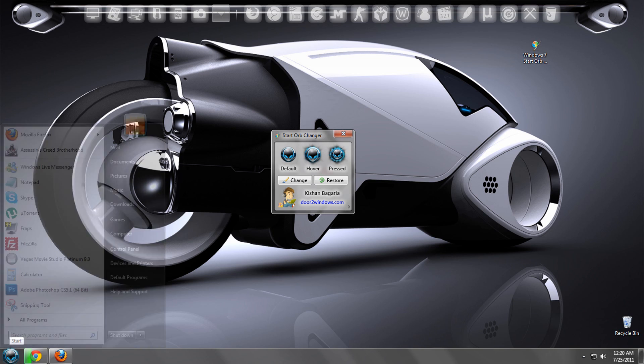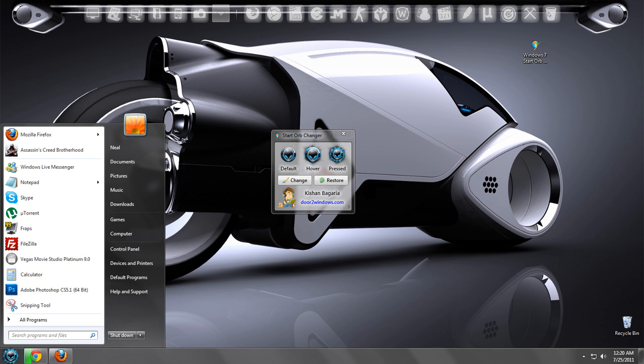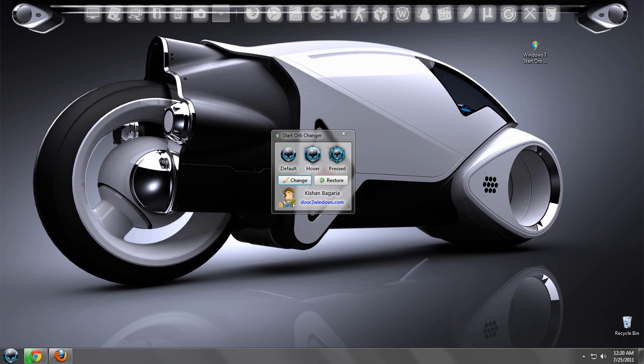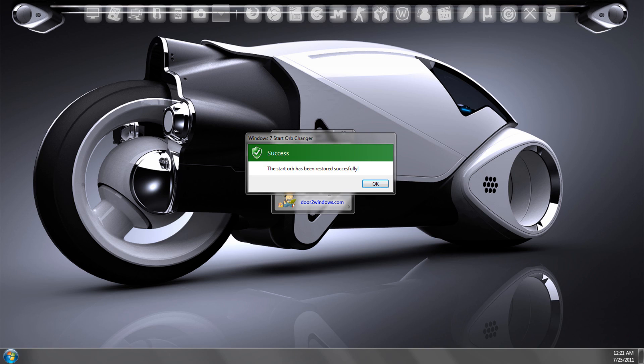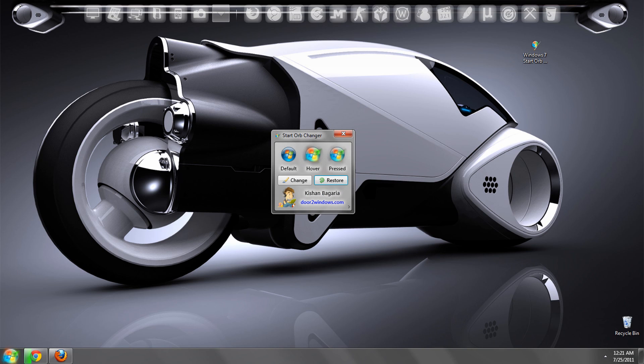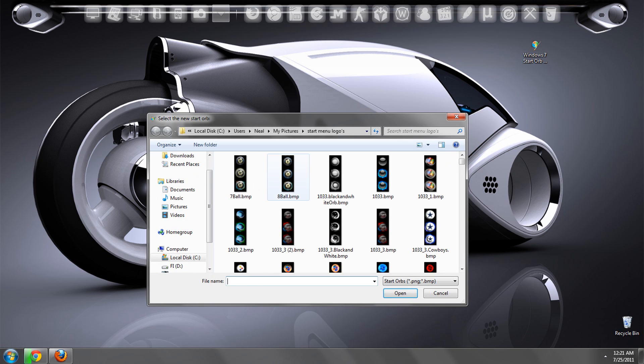So as you can see, it's changed. And if you want to restore it to the normal Windows logo, you just press Restore and you have the old logo.